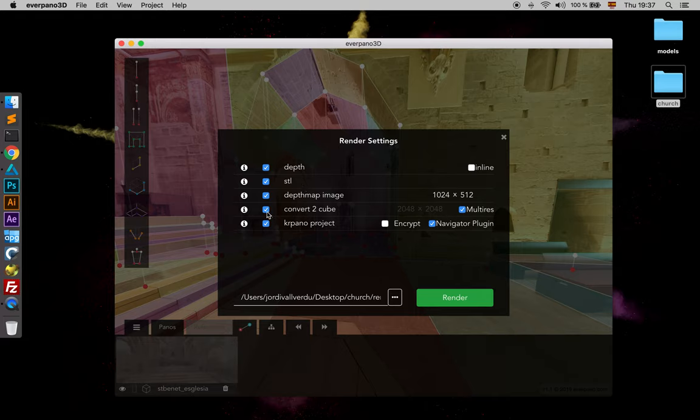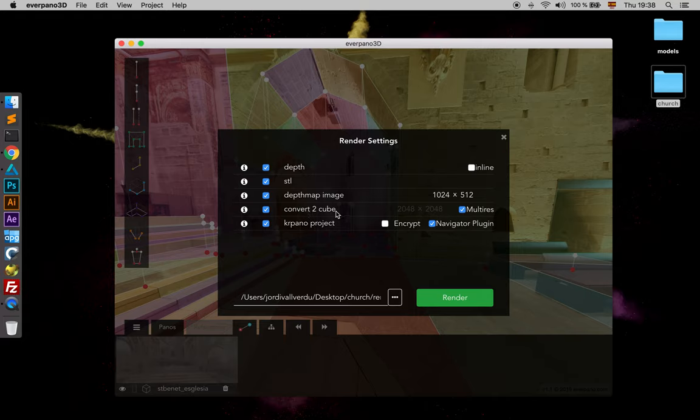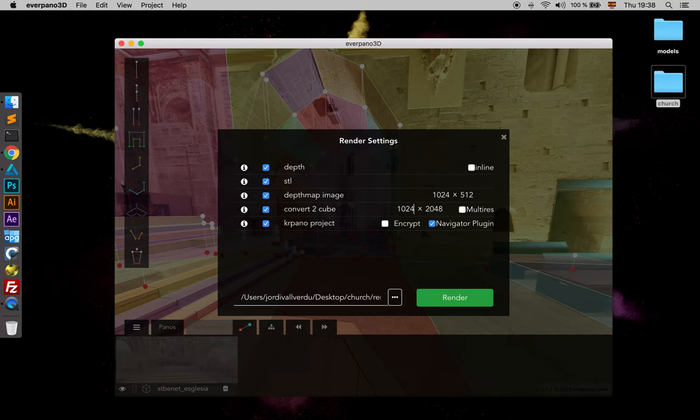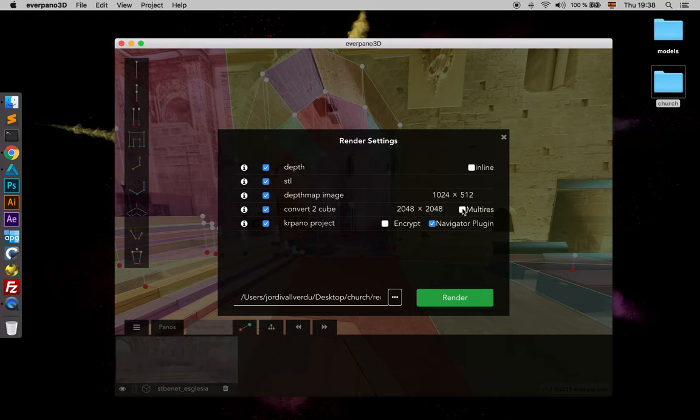Then here we have convert to cube, which of course is converting the equirectangular that we have to cube. We can select multi-res which is by default, or we can just unselect it and define what cube size we want. As you have seen, just by entering on one side, of course as it's a square it would use the same size on the other side.